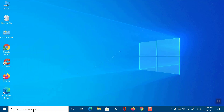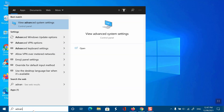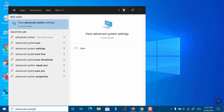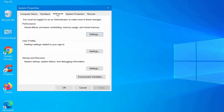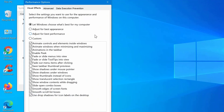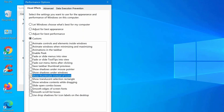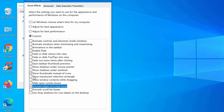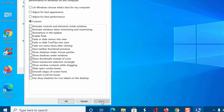Open the Start menu and search for Advanced System. Click on View Advanced System Settings from the results. Here, click on Settings under Performance. On the next screen, select Adjust for Best Performance. From the options below, tick the boxes for Show Thumbnails instead of Icons and Smooth Edges of Screen Fonts. Then, click on Apply and tap OK.